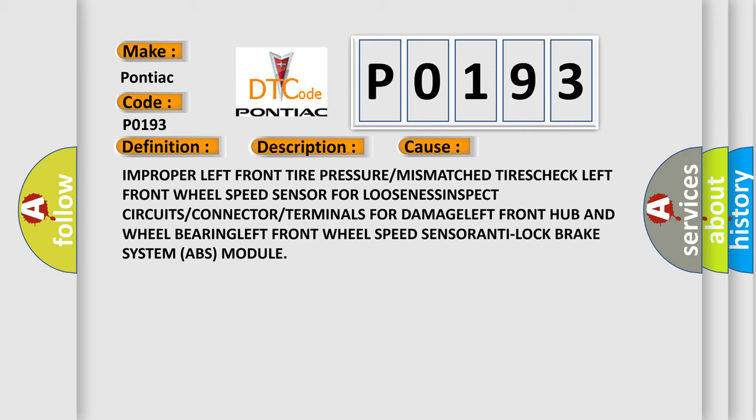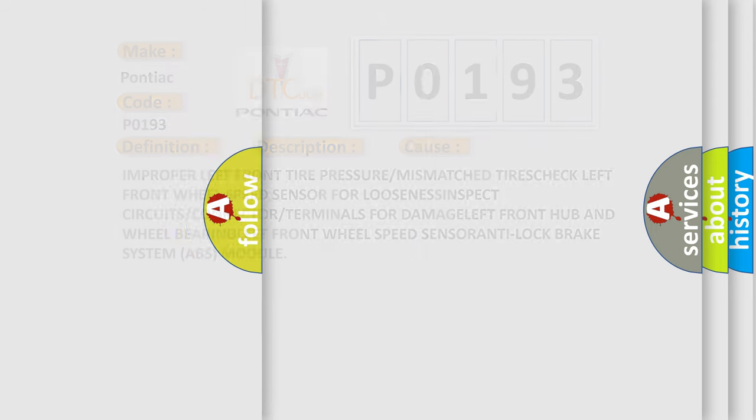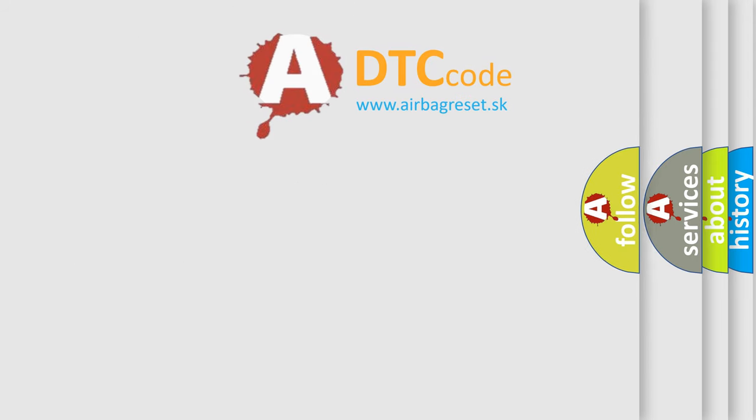Inspect circuits or connector or terminals for damage. Left front hub and wheel bearing. Left front wheel speed sensor. Anti-lock brake system ABS module.